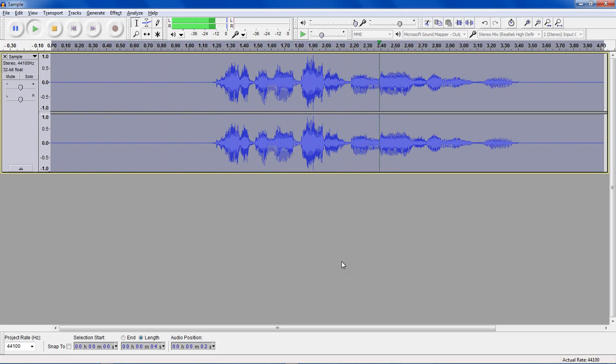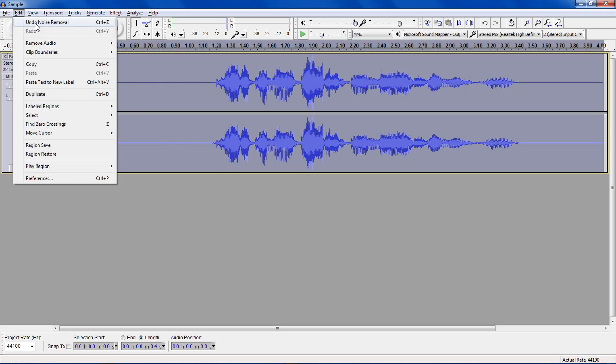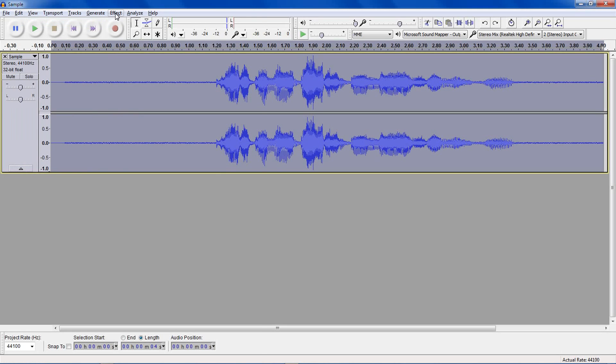Testing Audacity noise removal. And as you can see, the waveform has almost been completely removed over here and there's basically no background noise. And I'll just undo that.